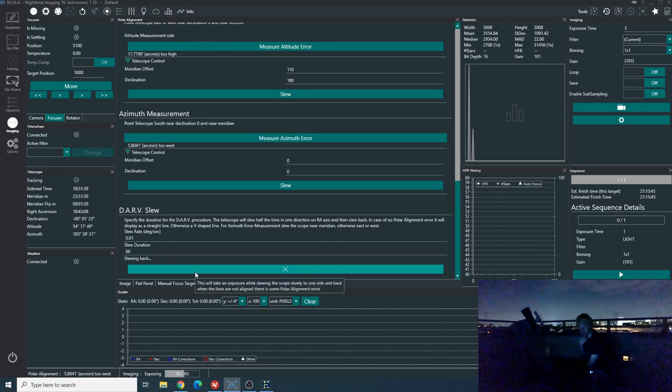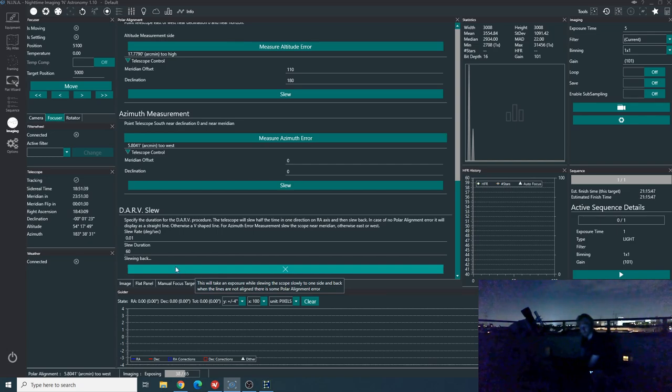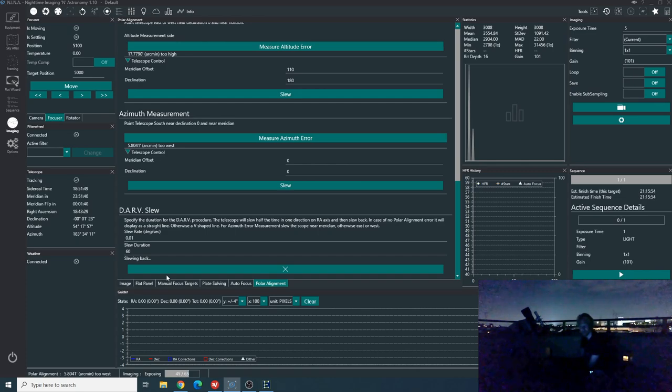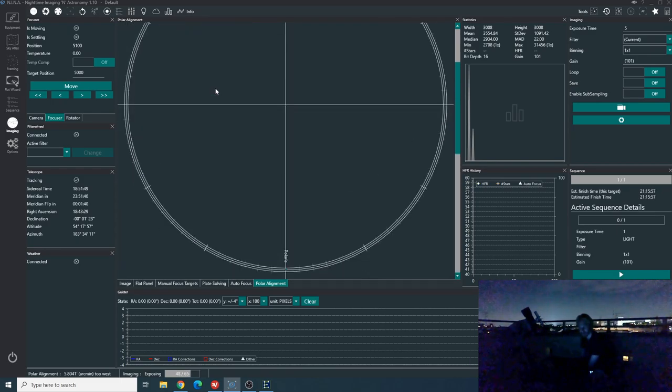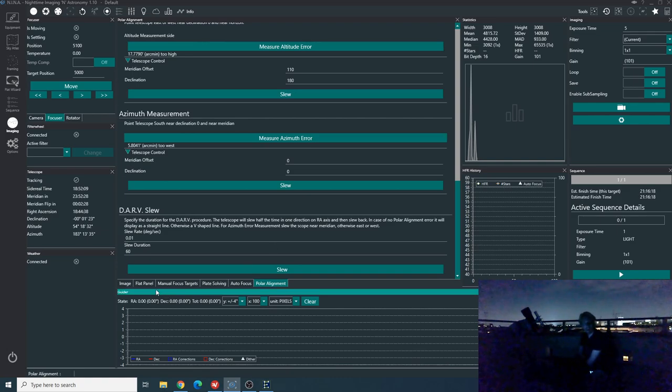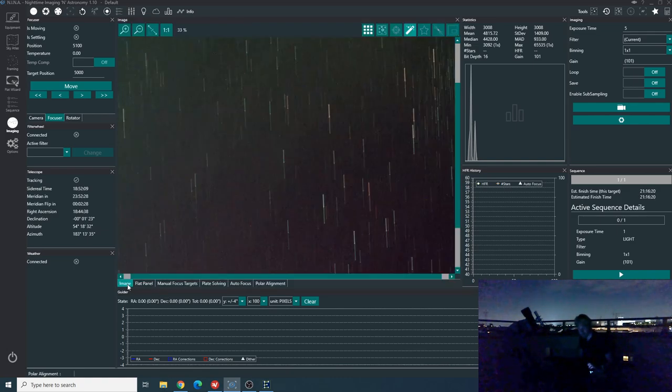So this will actually take 65 seconds. Okay. So we're halfway done and the scope is now slewing back. So I'm pretty sure we'll get a beautiful V because of the fact that I had to move the tripod and I didn't redo the altitude error measurement. Okay. It's done. And let's have a look into the actual image panel.